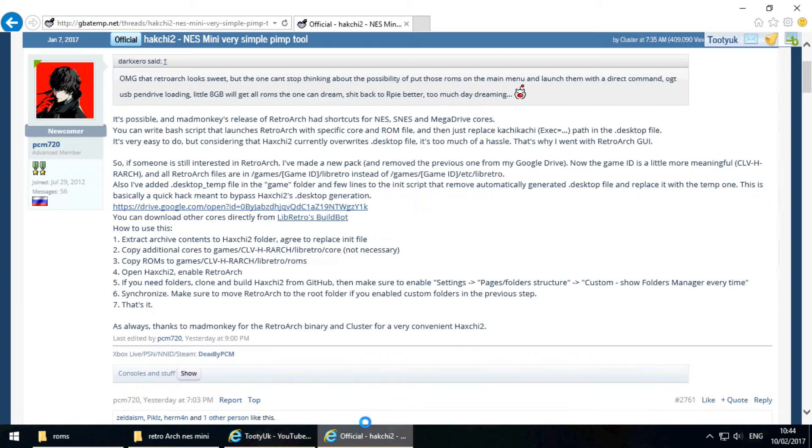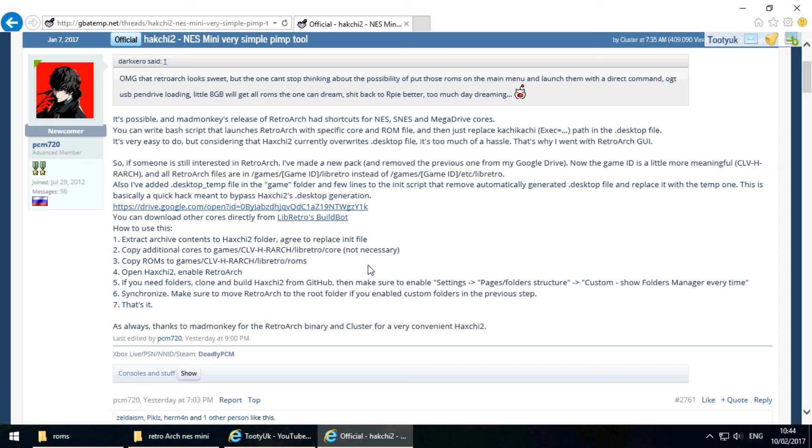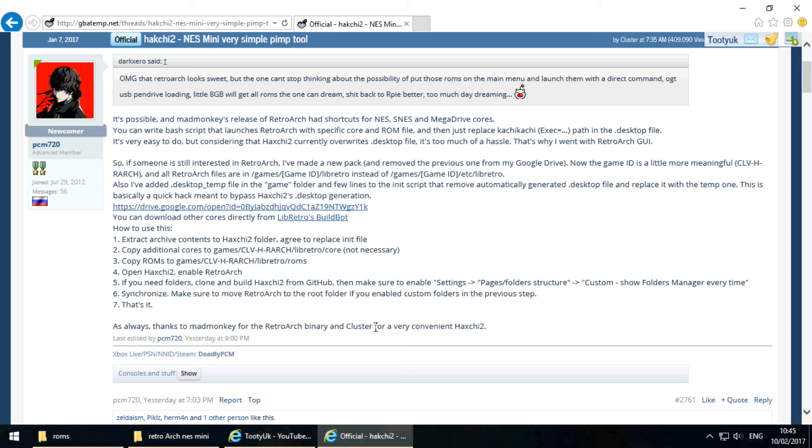So yeah, over here, again, GBA Temp, which is a very good resource for all things NES Mini and the Hatchee 2 programme. A fellow, it looks like he's Russian, yeah, a fellow Russian there, you can see PCM. He's taken some of the core instructions from Madmonkey. Applied RetroArch binary to Cluster's wonderful Hatchee 2 application. And what this allows you to do is install RetroArch. RetroArch is a very powerful front-end emulation. It calls other emulators within it.